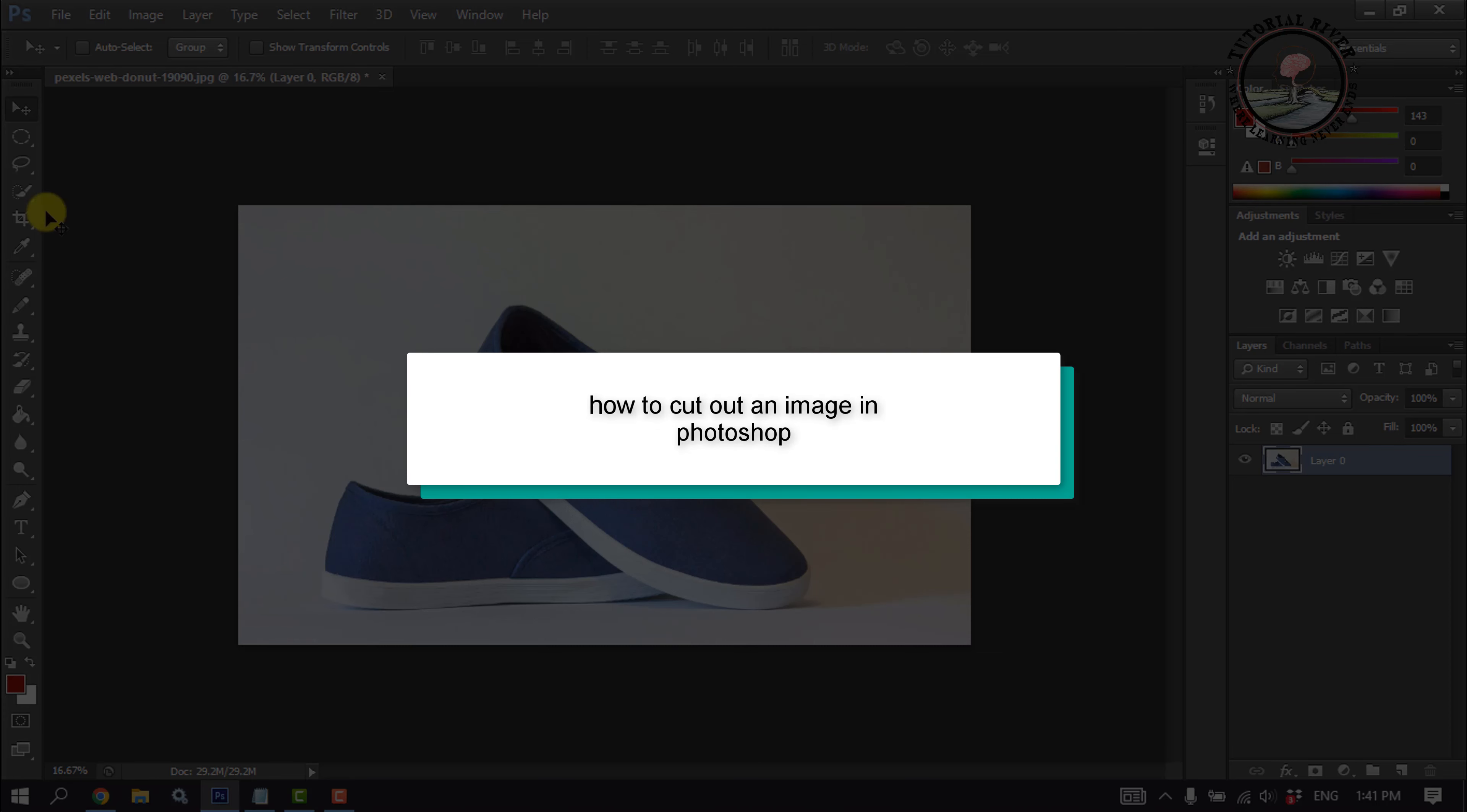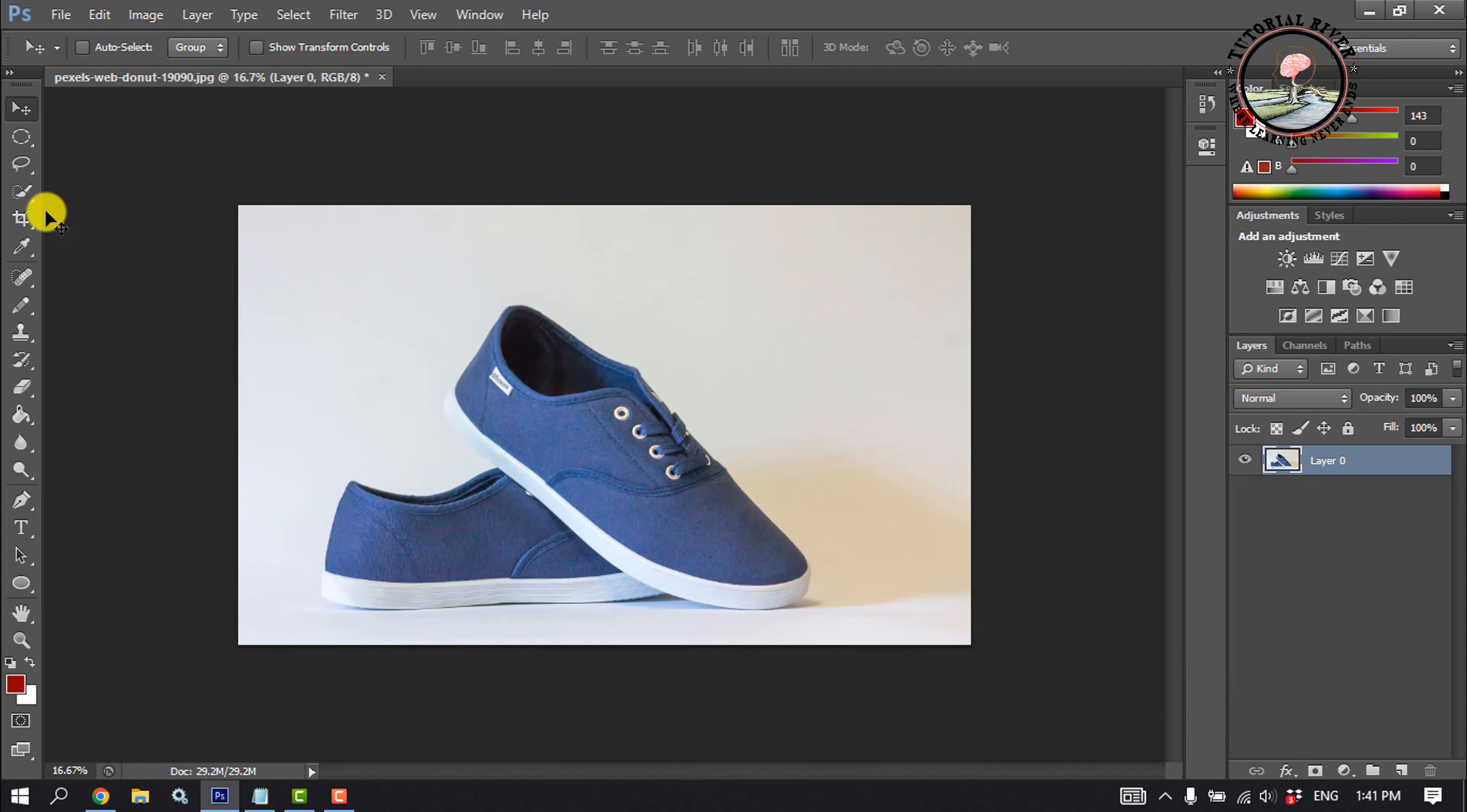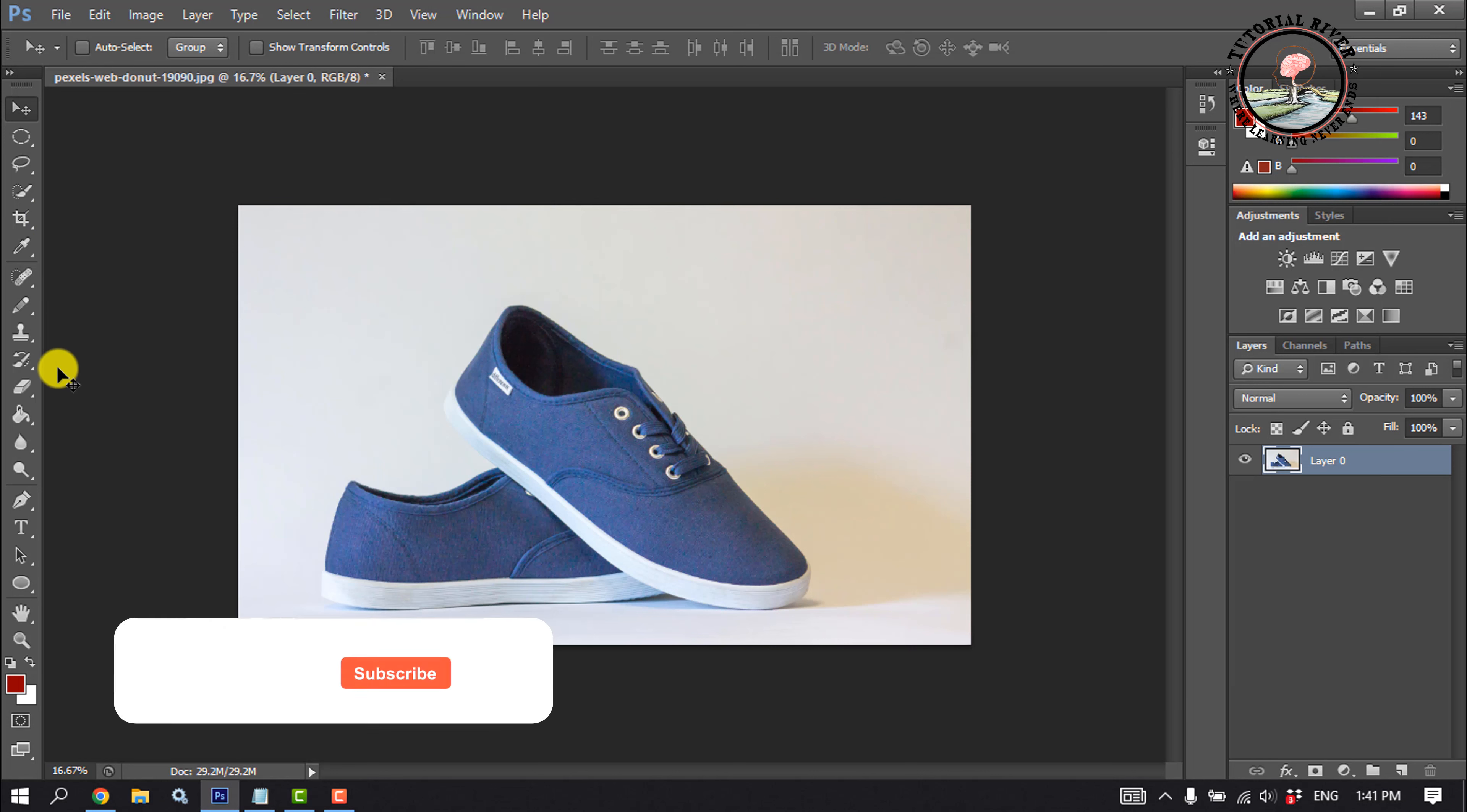Import the photo and select any selection tool. I'm going to select the pen tool.